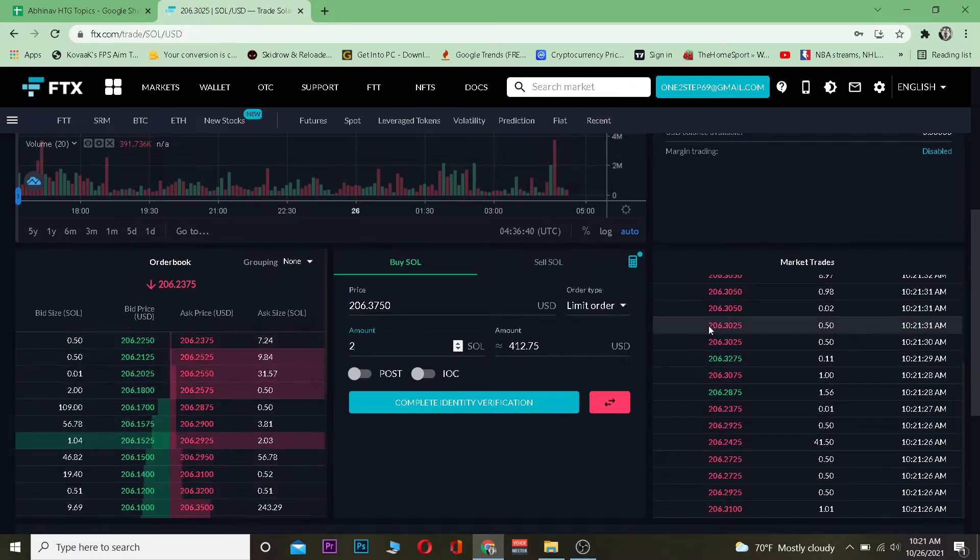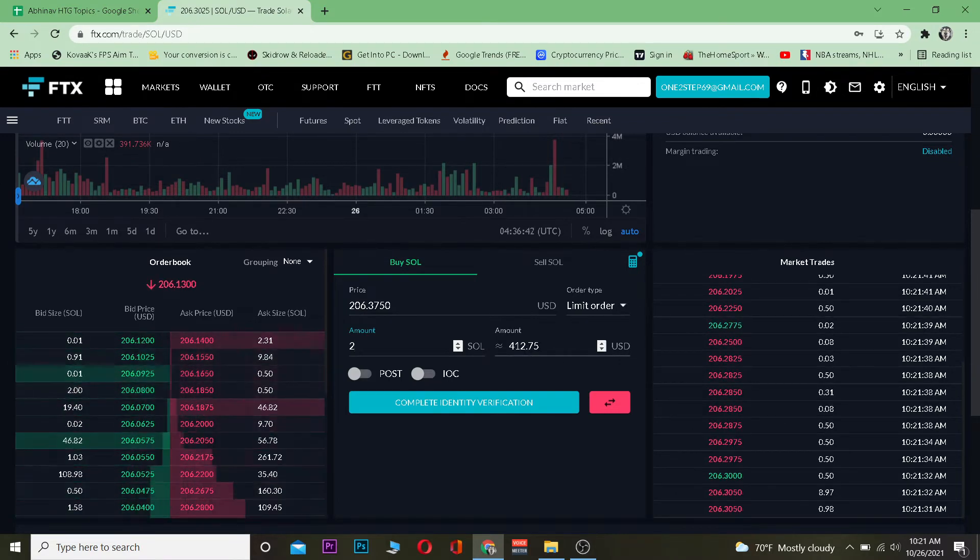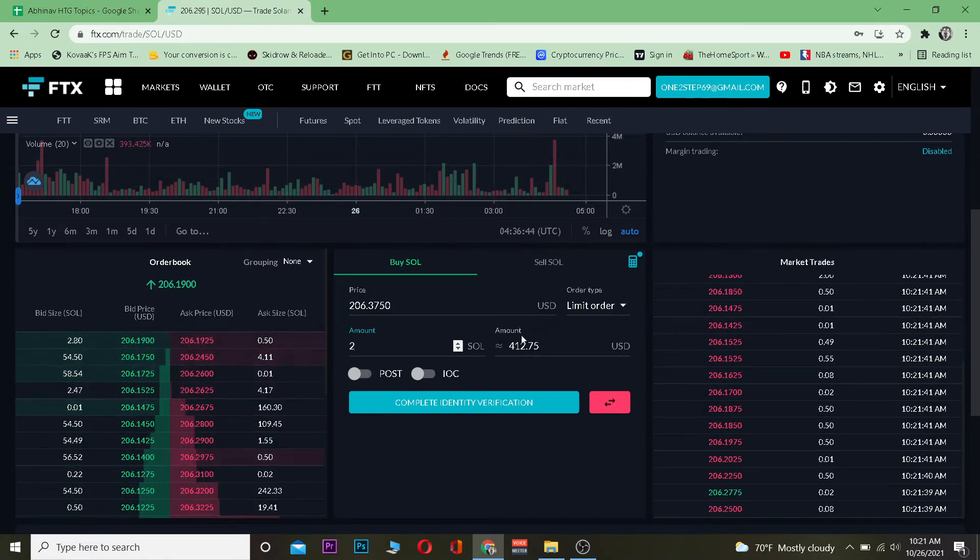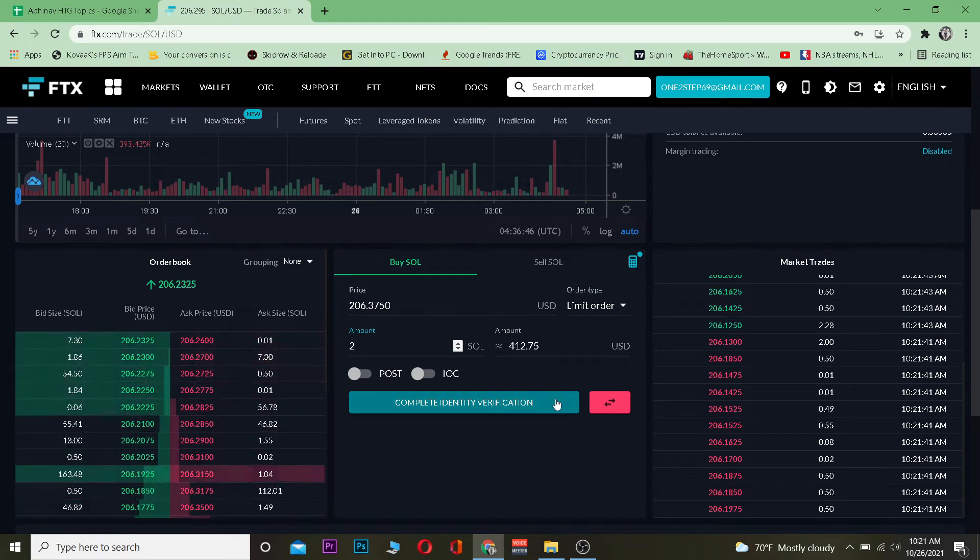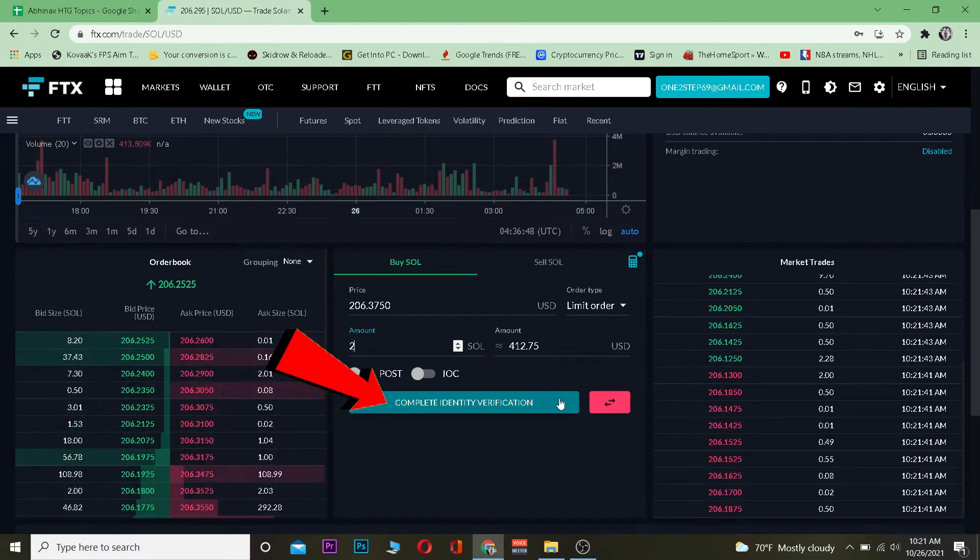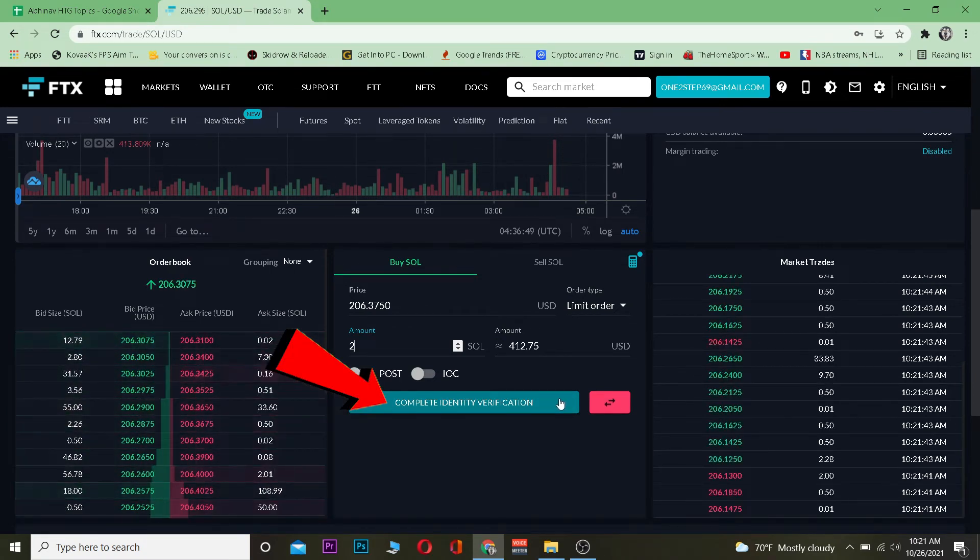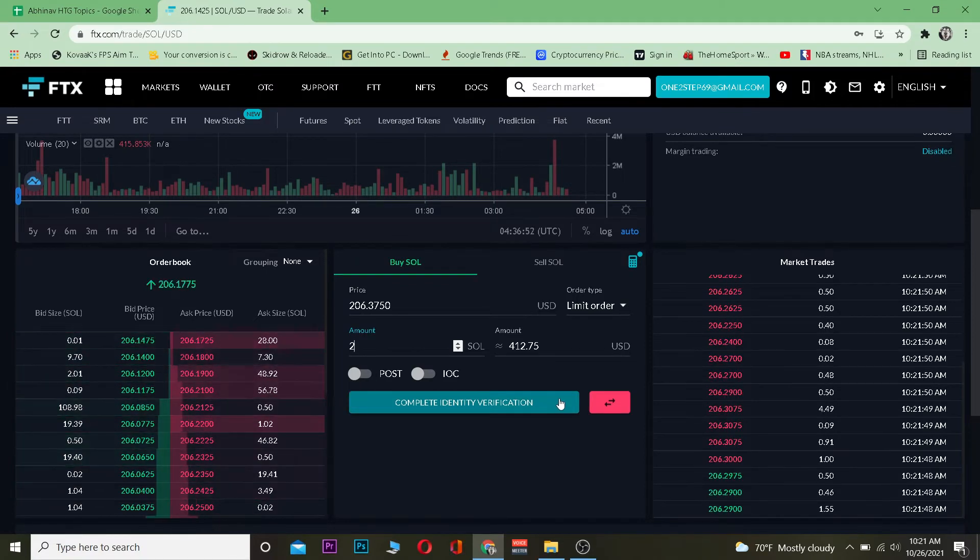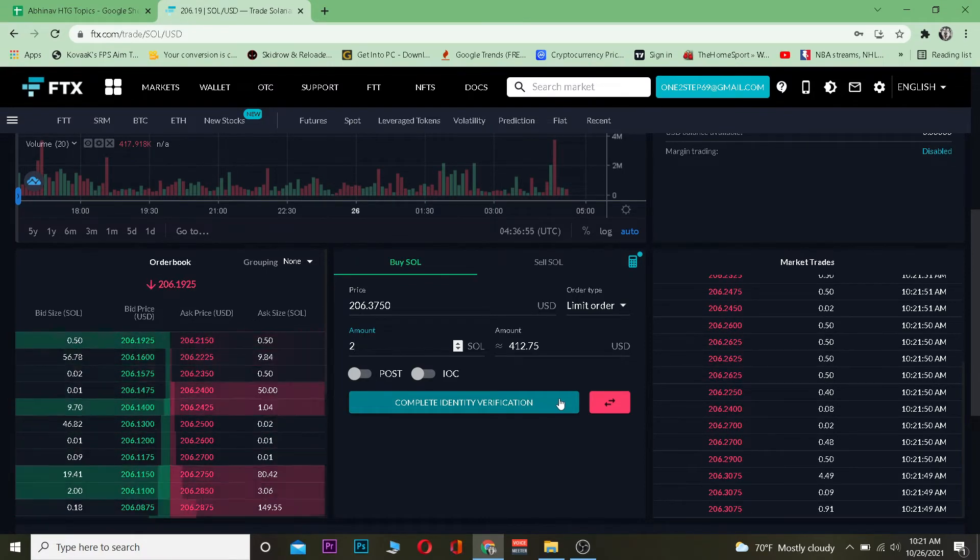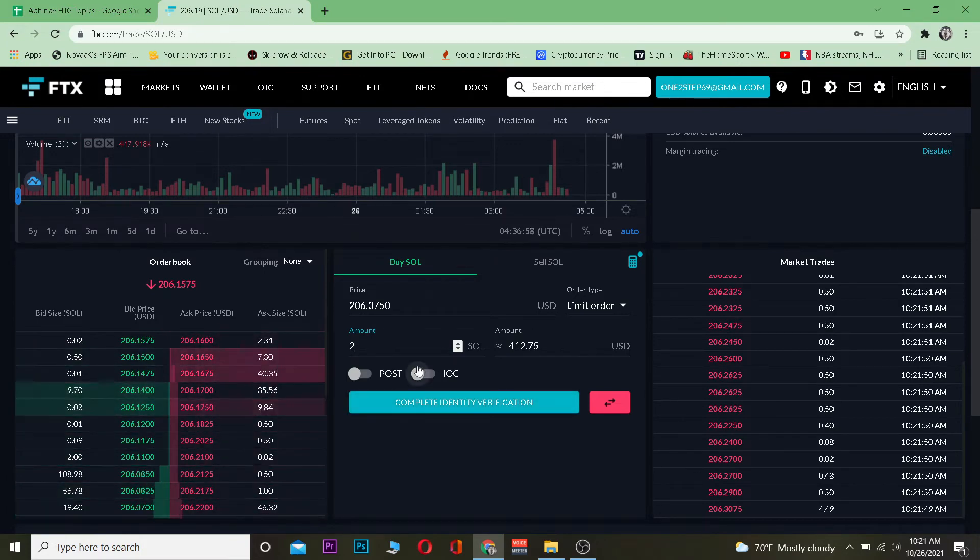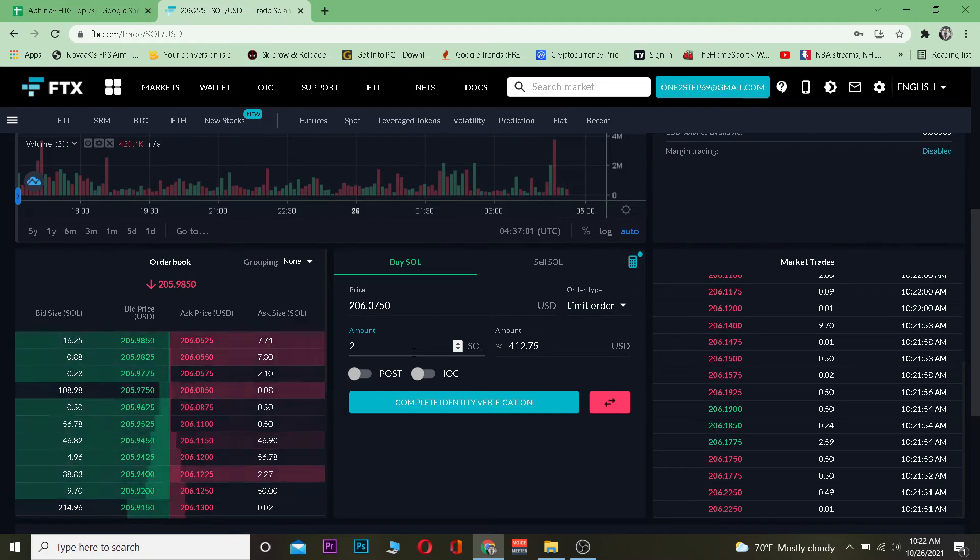Let's say I want to buy around two Solana. My total is going to be around 412.75 dollars in USDT. It shows me complete identity verification because I haven't verified my ID, but if you've already verified your ID, instead of complete identity verification it's going to show you buy SOL. Once you click on buy SOL, the amount of SOL you entered is going to be purchased for 412 dollars.